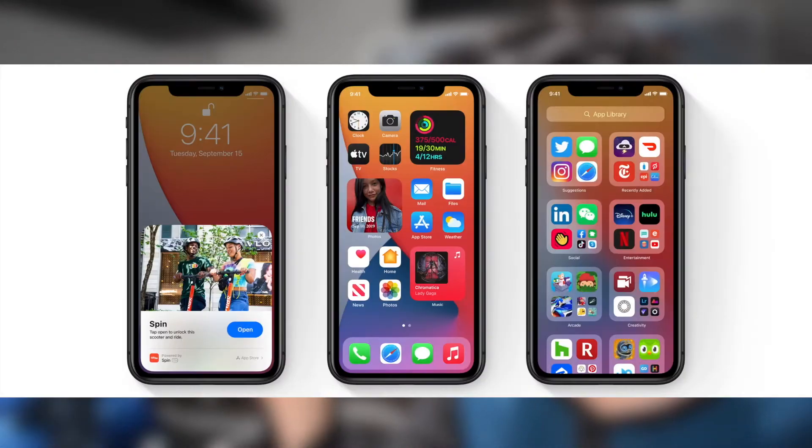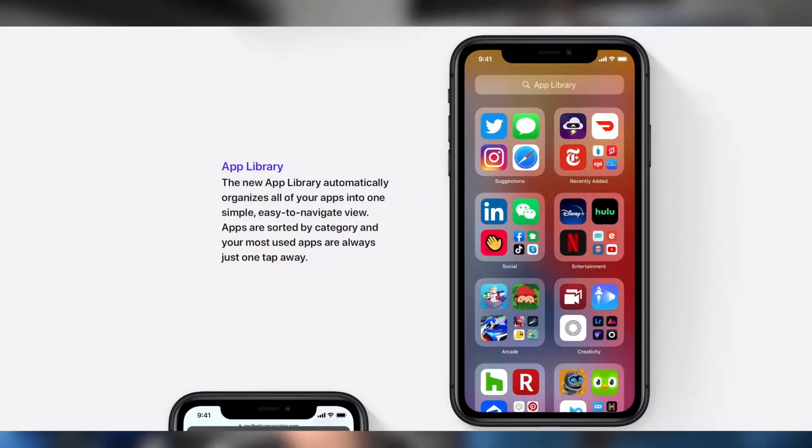Apple recently released iOS 14 to the public and it comes with lots of new features that are pretty cool. You now have widgets on your home screen, you can put your apps in an app library and hide them from your home screen, and you can even customize your entire home screen by swapping out app icons for custom ones you created yourself.